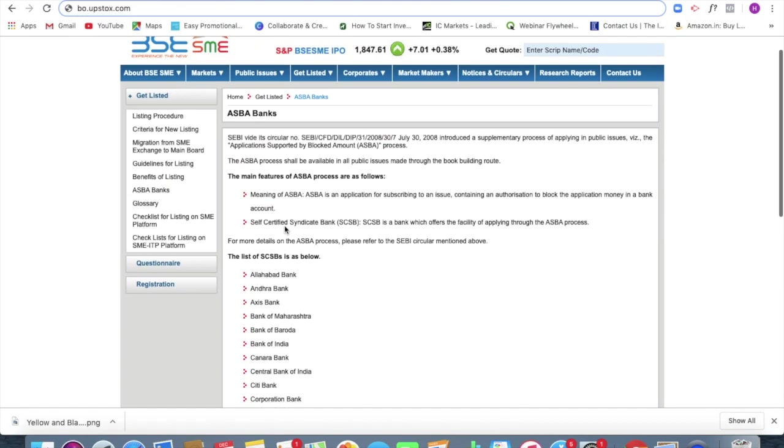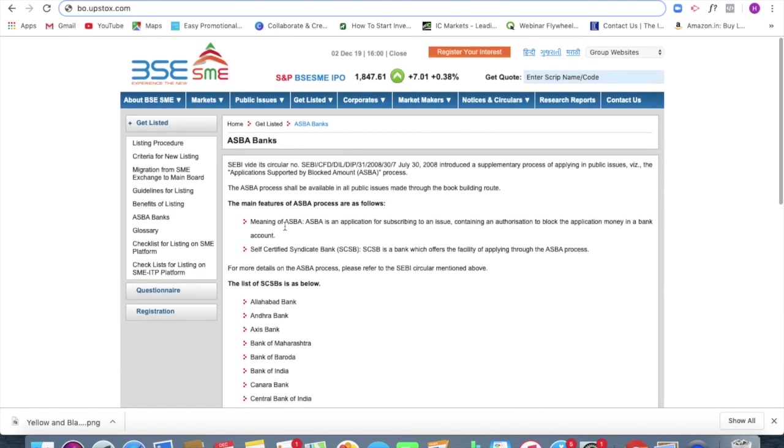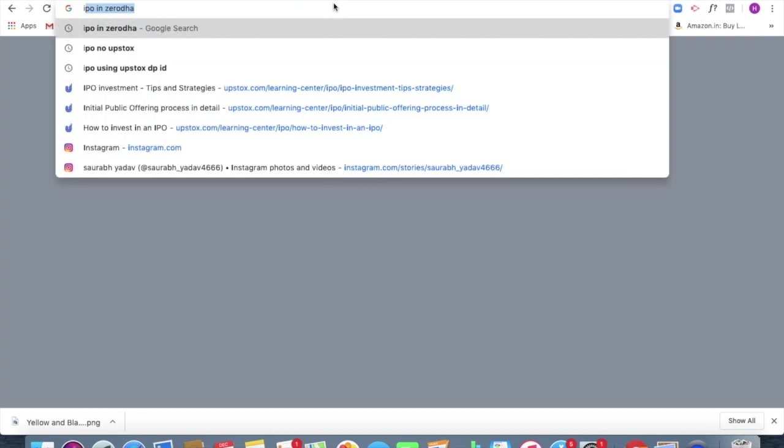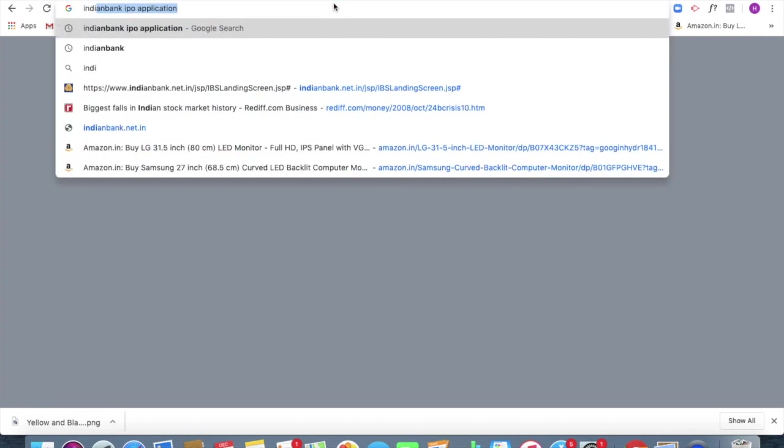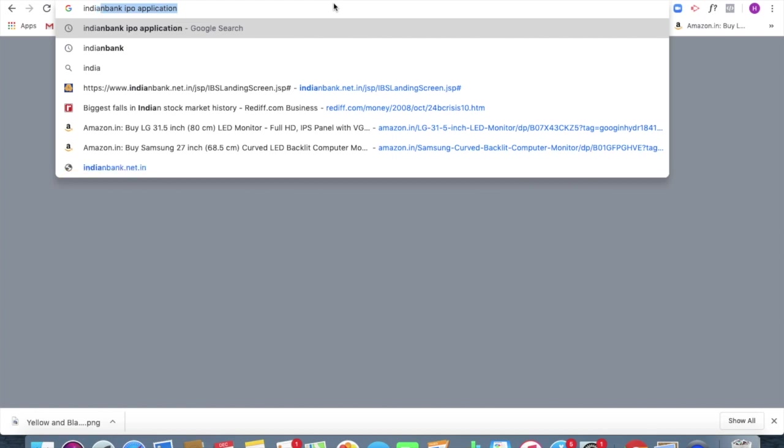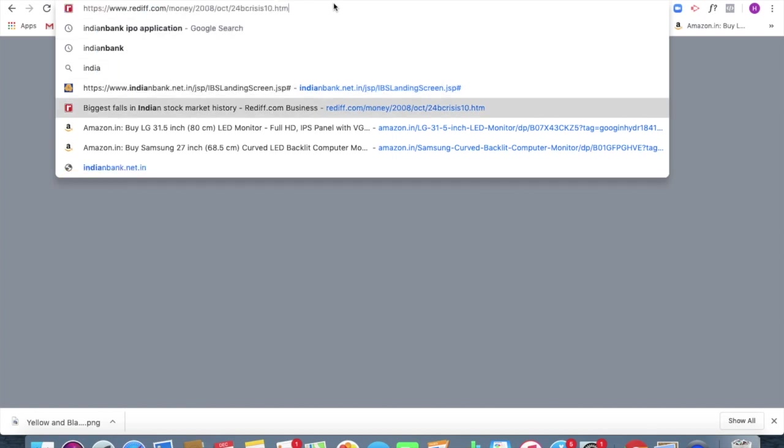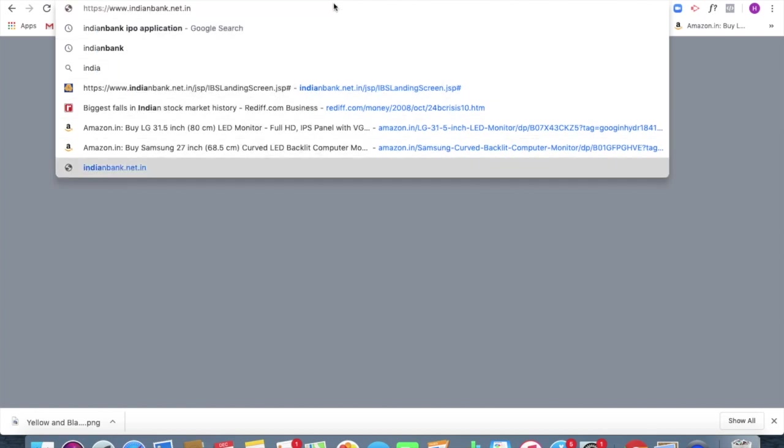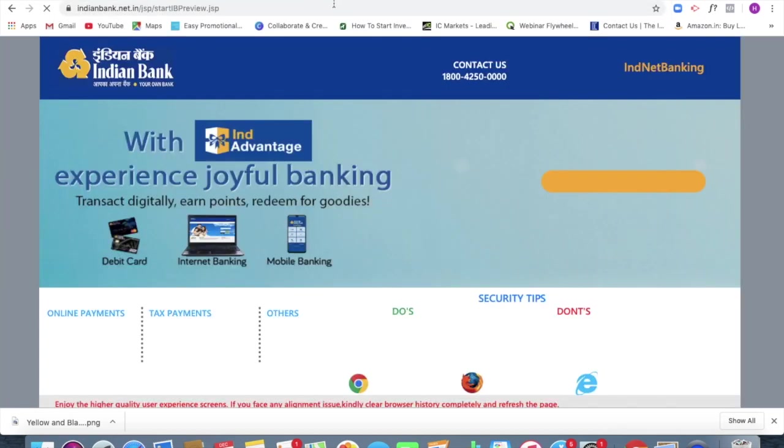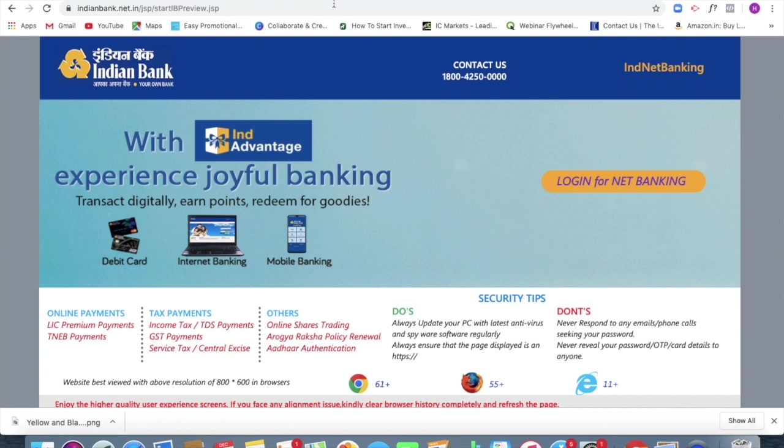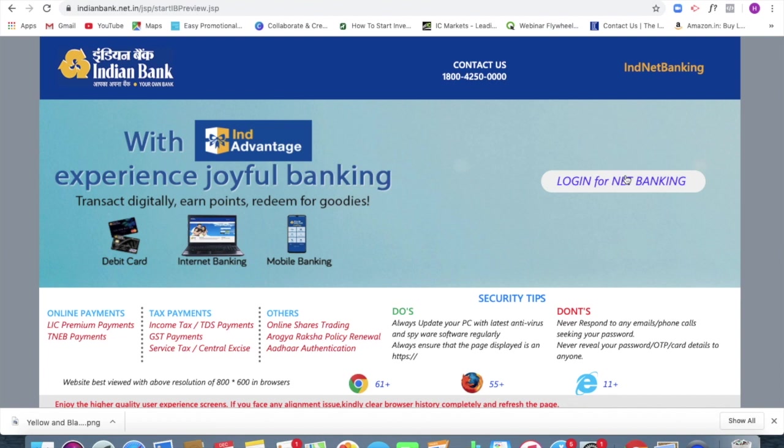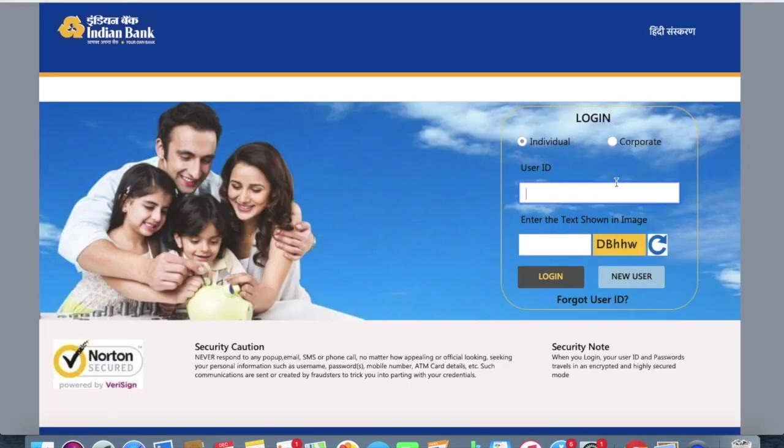So next thing, what I'm going to do is I'm going to take out my net banking, go to open my net banking account. So I'll just show you with Indian bank. Indian bank.net.in. I'm going to log into my account. So just clicking for login for net banking.